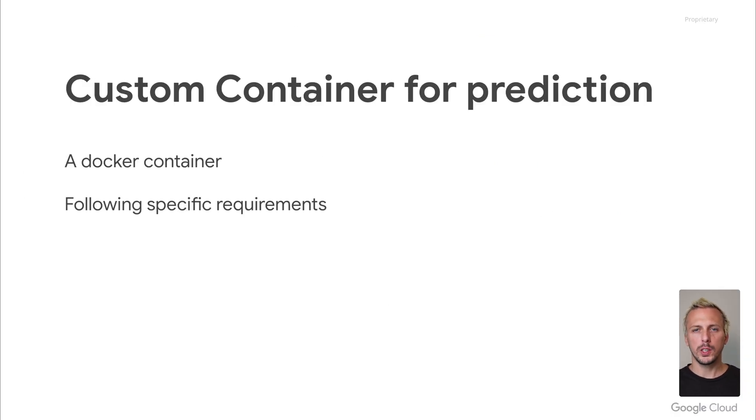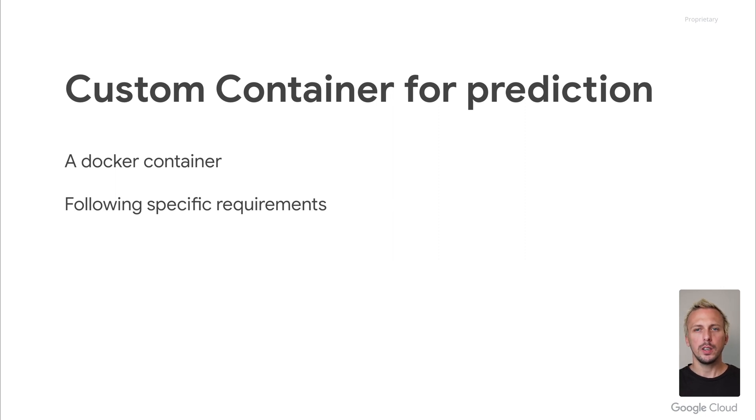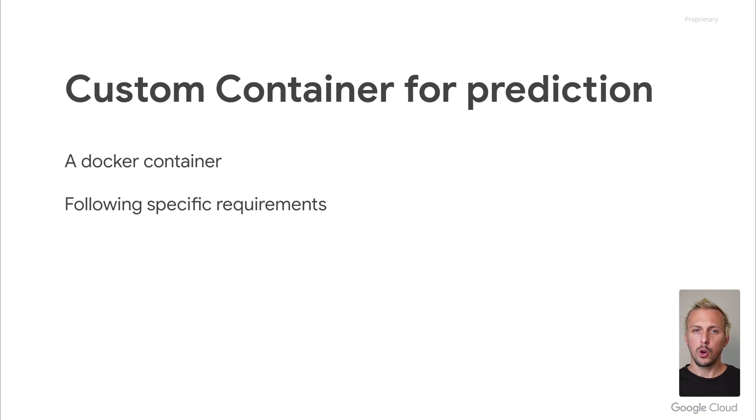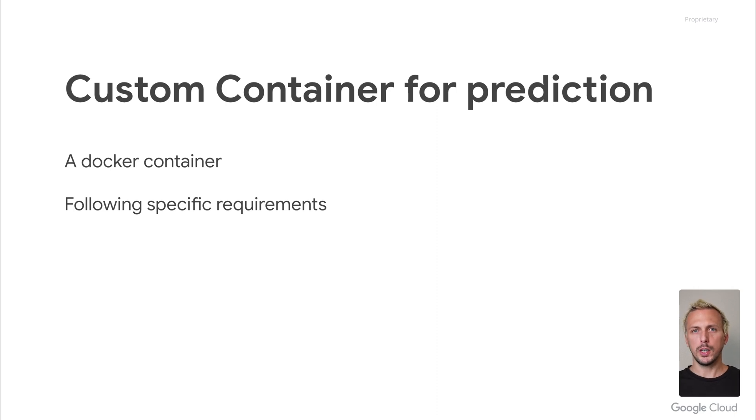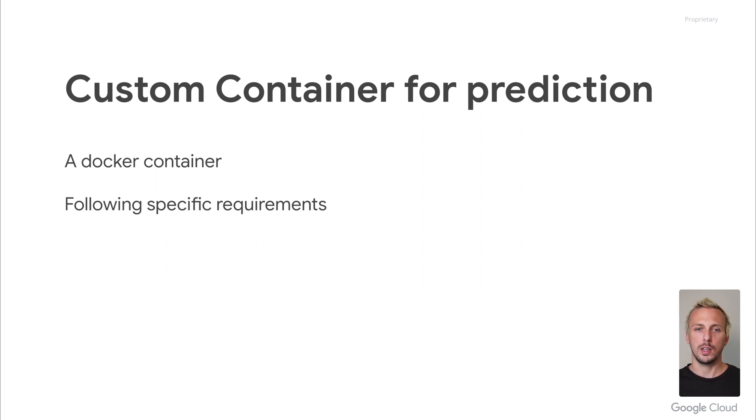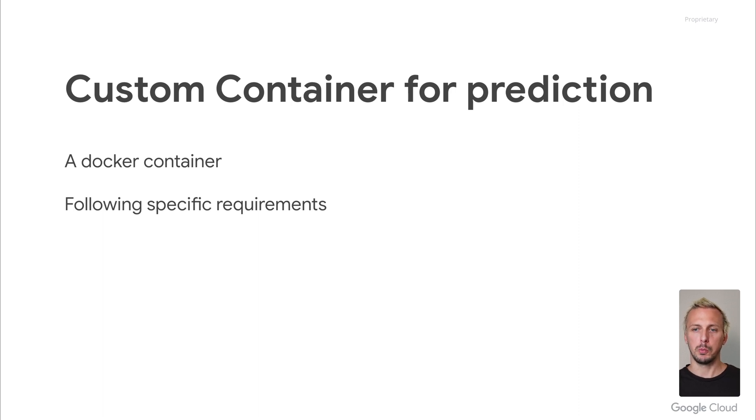Custom serving containers are used for more customized use cases. A custom container is just a Docker container containing everything needed to serve your model. You need to create this Docker container yourself. Companies have very different reasons to build a custom prediction container. For example, the pre-built containers do not support your ML framework like PyTorch. In that case, you need a custom container.